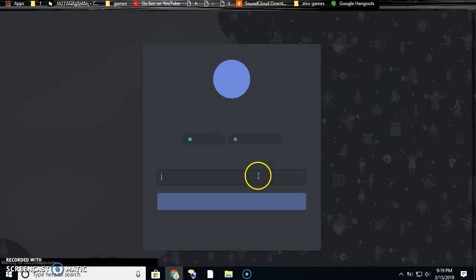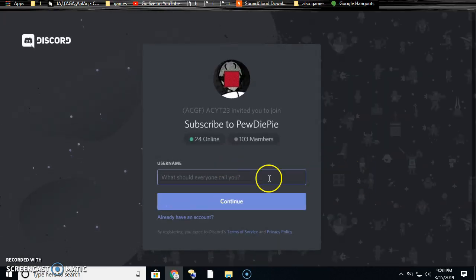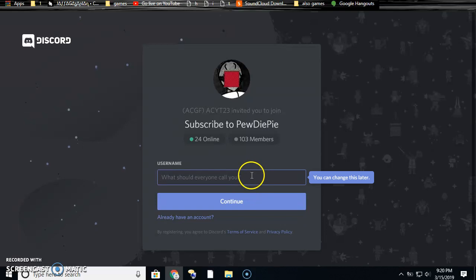Then you just put your name in if you want and it'll make you an account. See, like this, you just put your name in here.